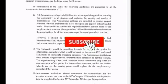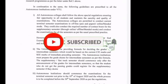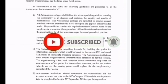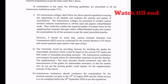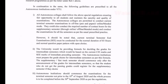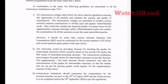Hello friends, welcome to Canada Talks. This is an important circular release. For this circular release, it will be clear in the video. Friends, first point: this is about autonomous colleges and VTU.